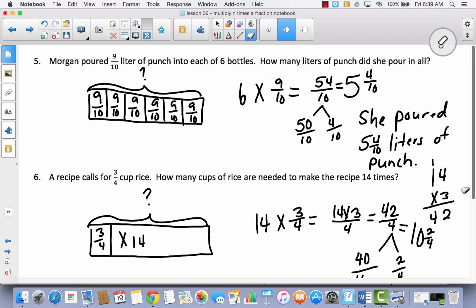We're finished with our problem set today. The most difficult part was not the concept of multiplying a whole number times a fraction. The trickiest part was understanding how to go from an improper fraction to a mixed number. Don't get hung up on that — just remember, this is basic division.